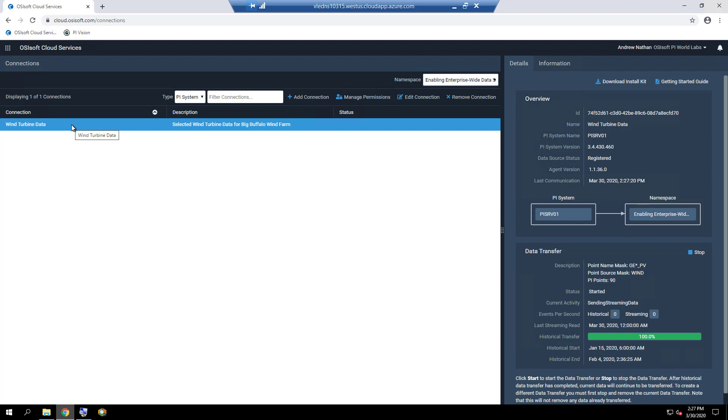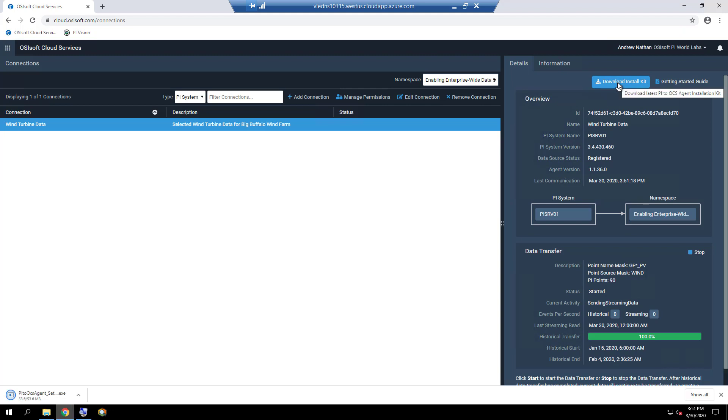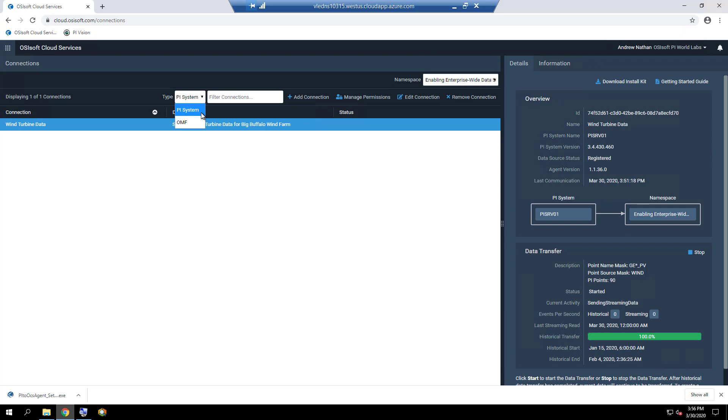PyToOCS has two major components. One, an on-premises component called the PyToOCS agent, which is installed locally on the source computer and used as a bridge between the PyServer and the OCS destination. It runs as a service and performs fast and secure data transfer. Two, a cloud component called a PySystem connection or PySystem connection data source residing within OCS that receives the data from the on-premise PyToOCS agent and then stores it in the SDS.